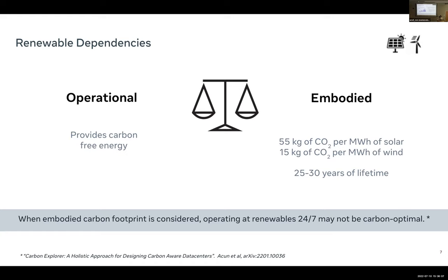Renewables also have embodied components. Building a solar farm takes 55 kilograms of CO2 per megawatt hour of energy generated, and they have 25 to 30 years of lifetime. When embodied carbon footprint is considered, operating renewables at 24/7 may not be the carbon-optimal way — and in fact, it is not the carbon-optimal solution.